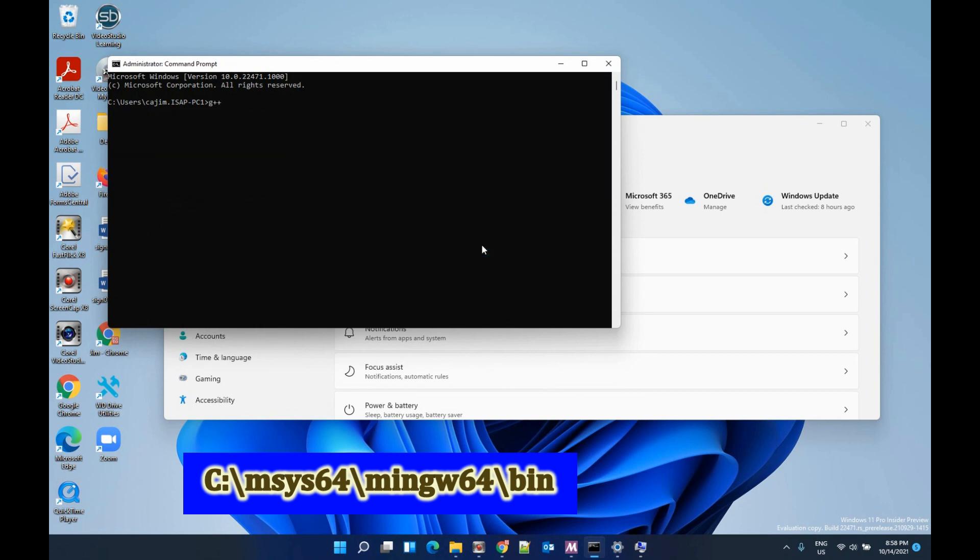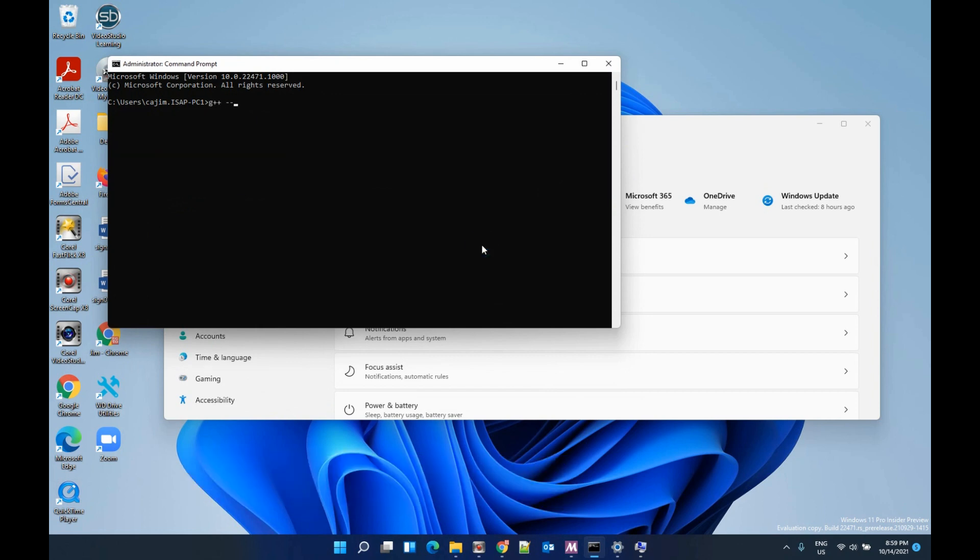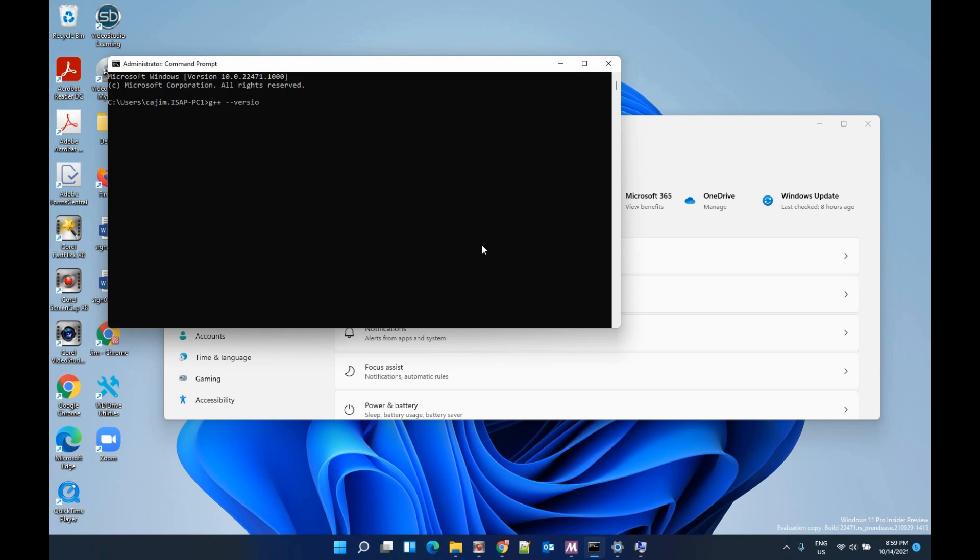G++ dash dash version. If you see this message that means you successfully installed C++ compiler.